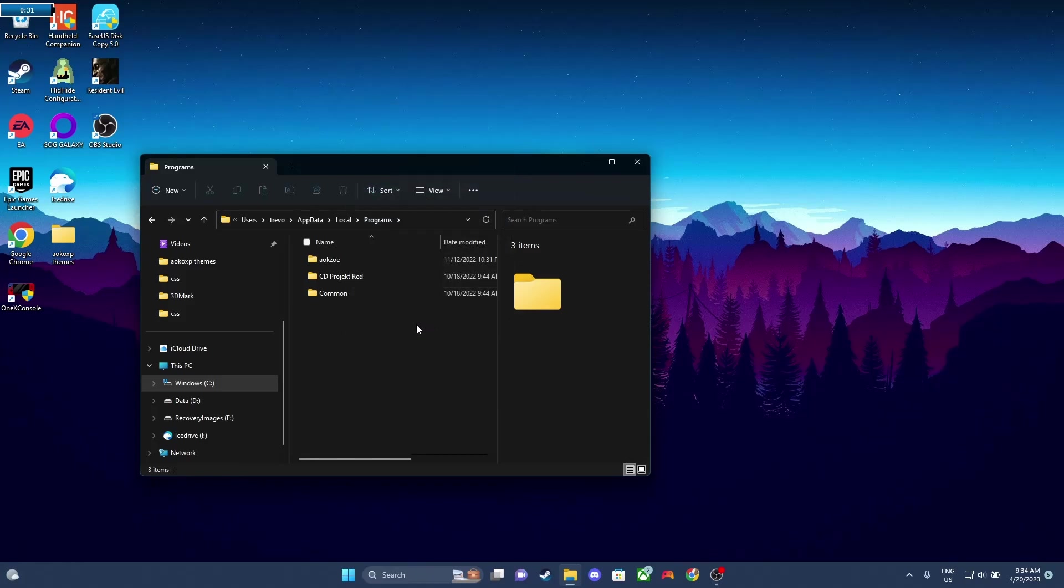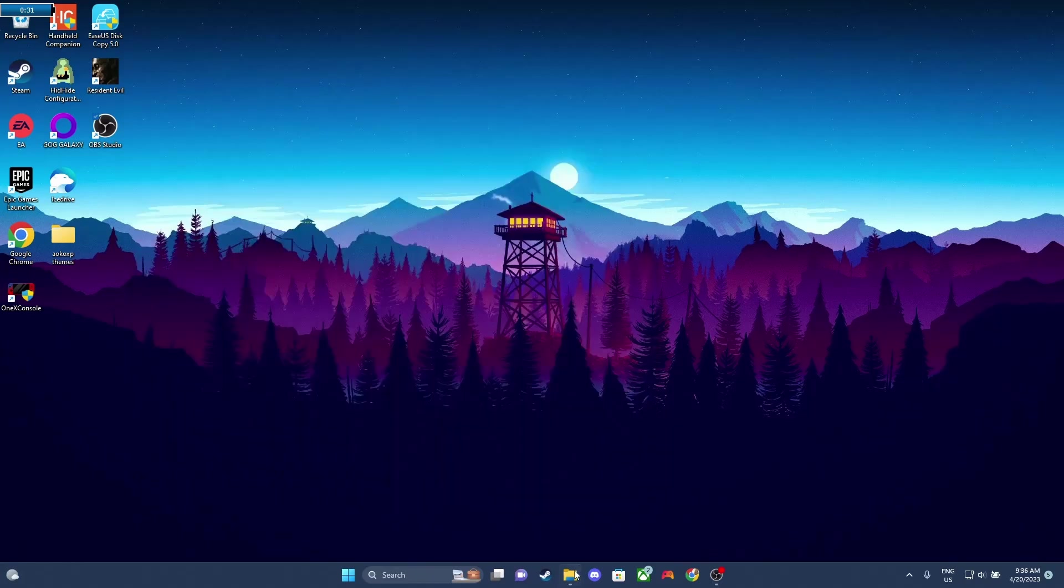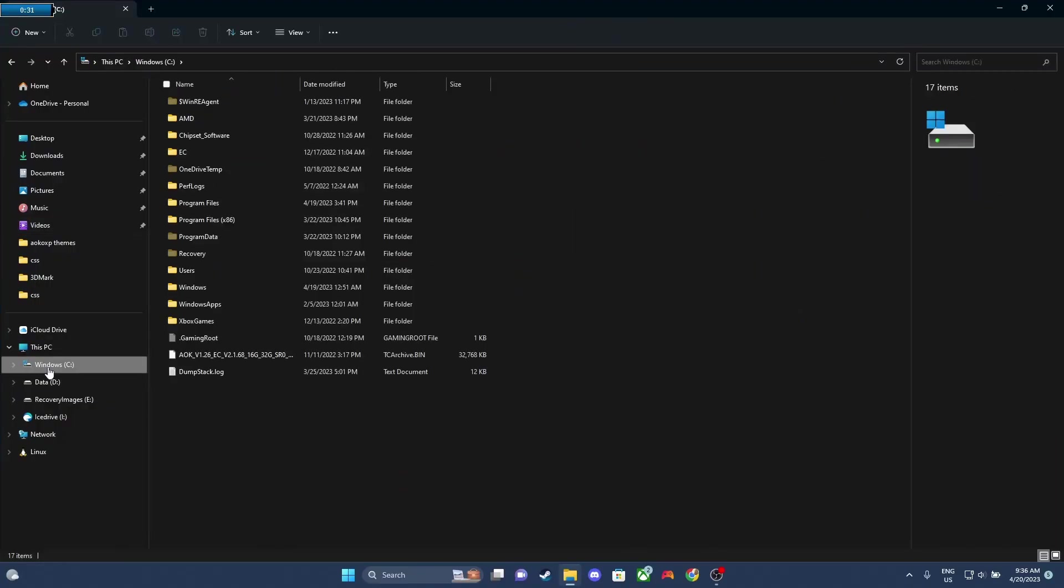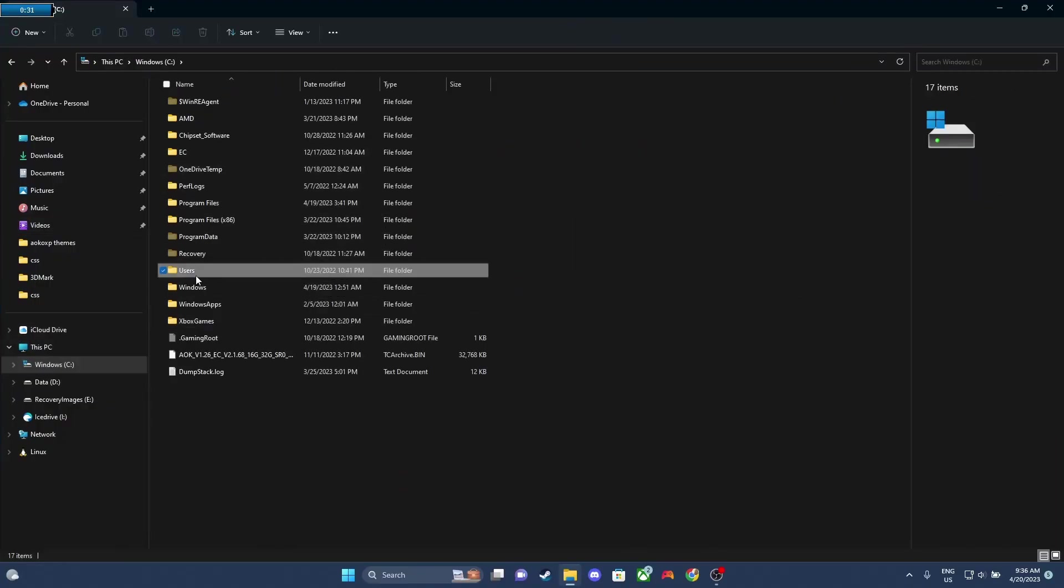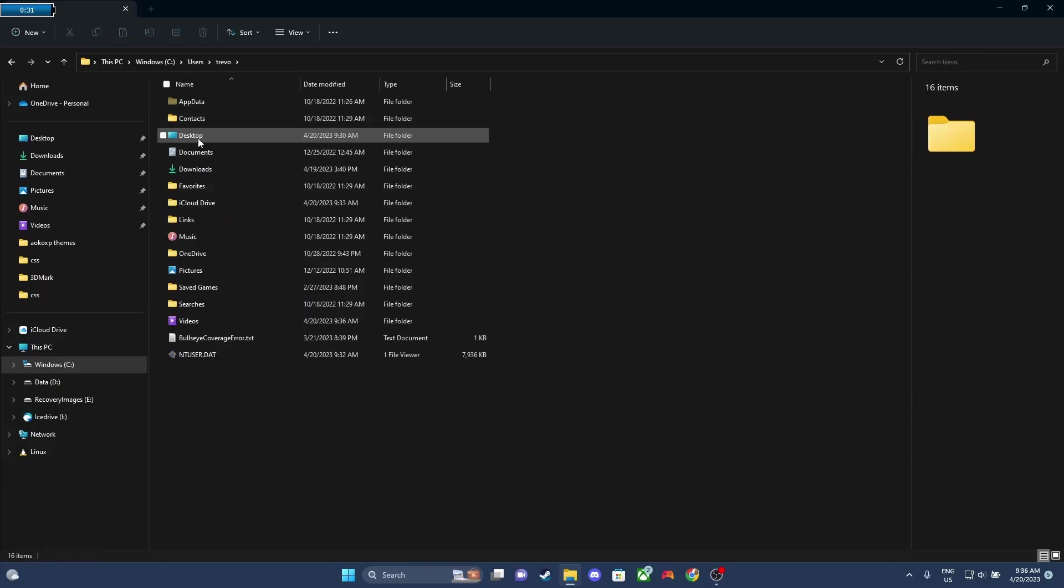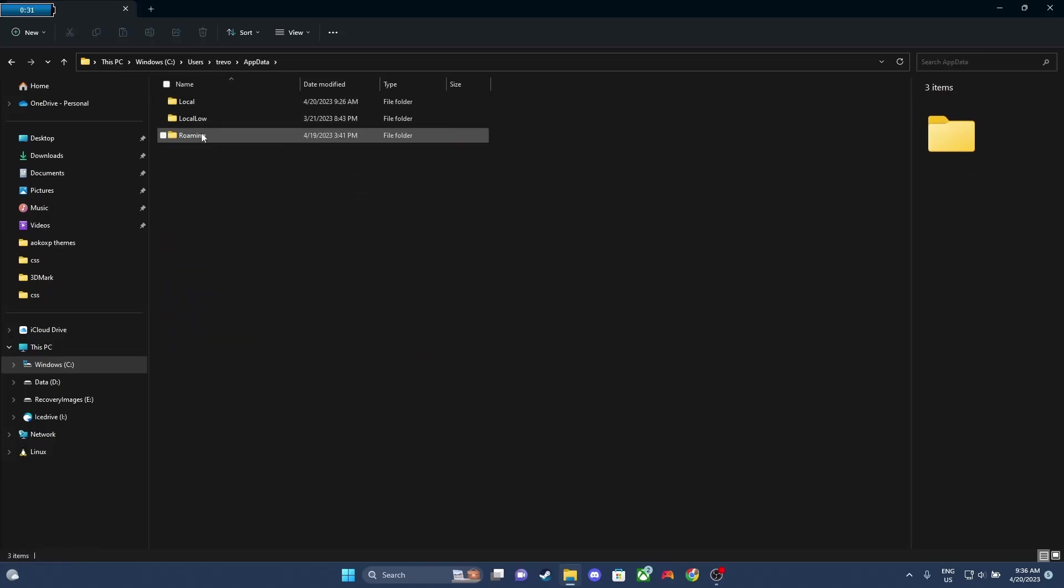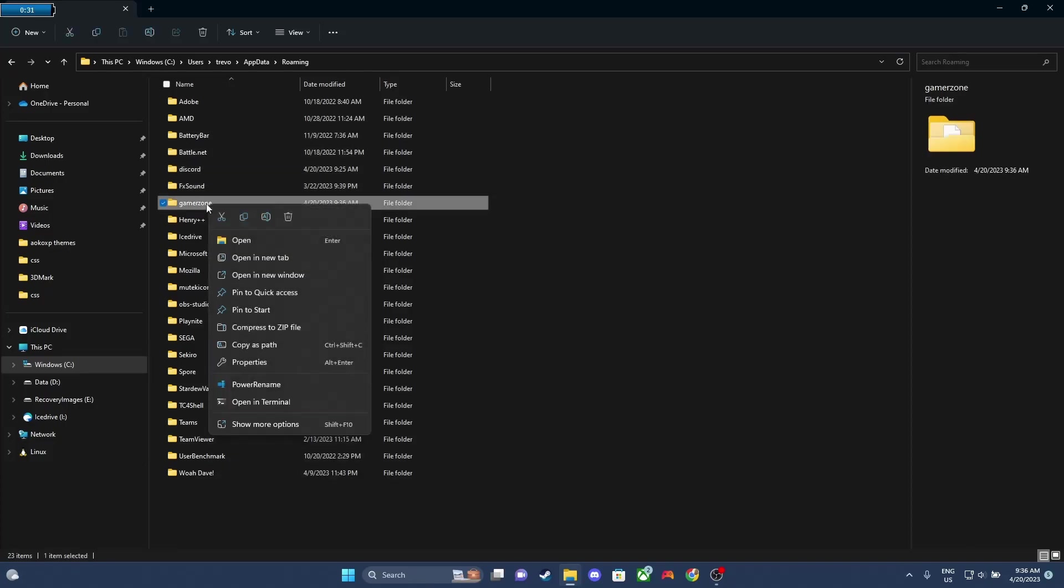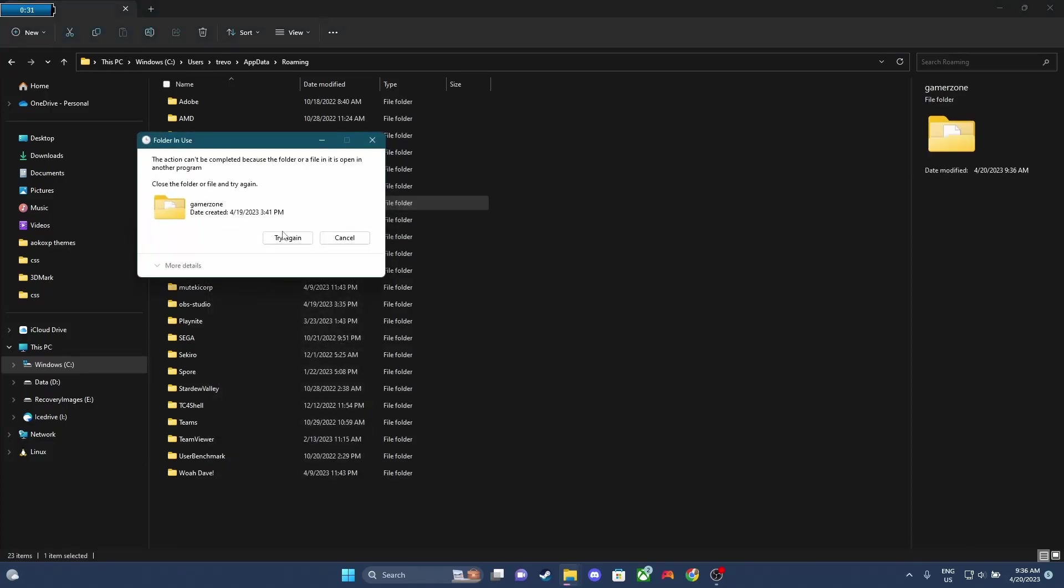Once you've deleted that folder, we're gonna also delete the GamerZone folder just to be safe. So we're gonna go to C, we're gonna go to Users, and then we're gonna go to Your Name, App Data, and then Roaming, and then we're gonna delete the GamerZone folder. Now if we delete it, we're gonna get an error.